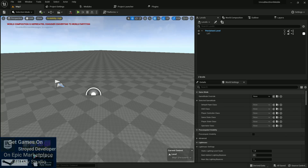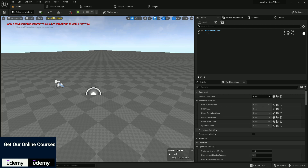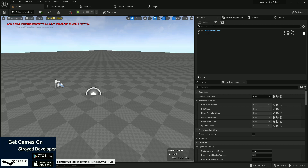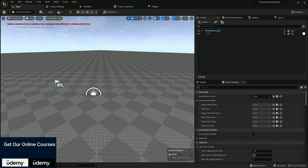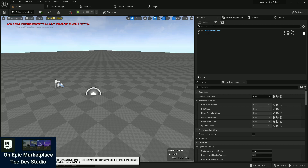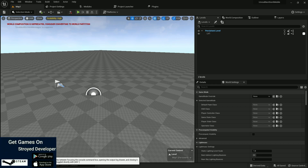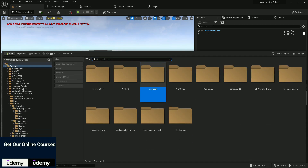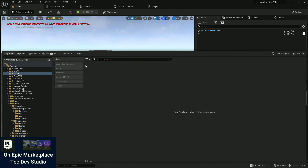Welcome back everyone to our Unreal Engine iOS and mobile game development series. This is Part 2, and in this part we are going to set up a player. In the previous part we set up how to create a project and the basic project config.